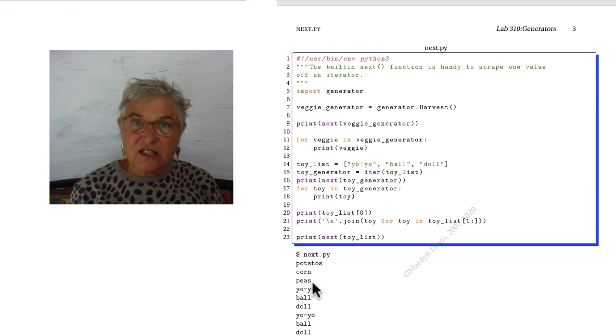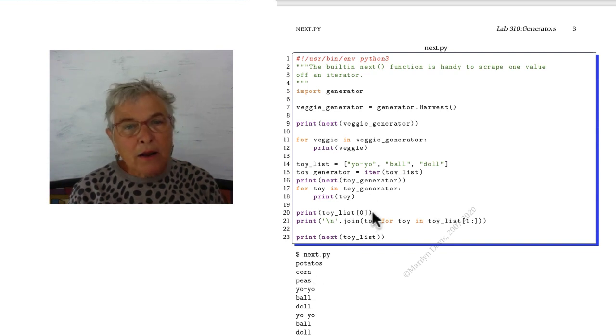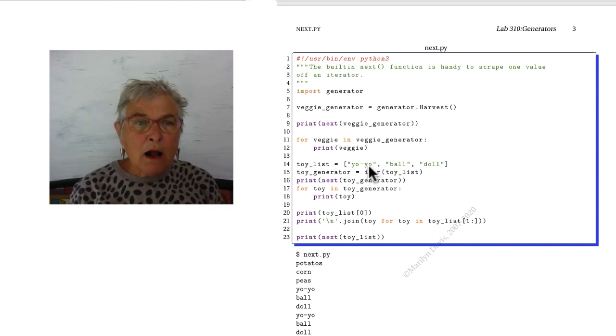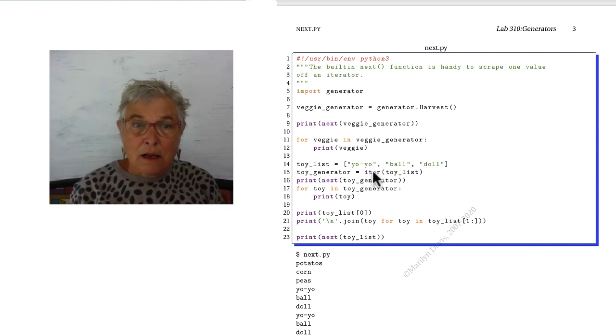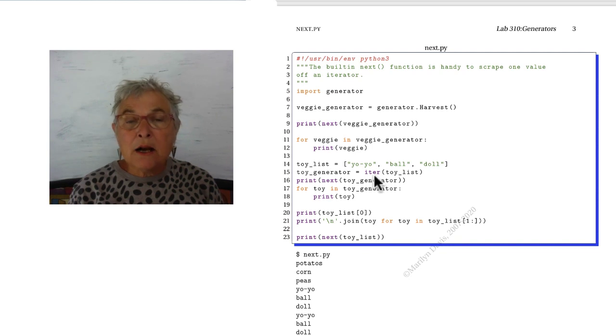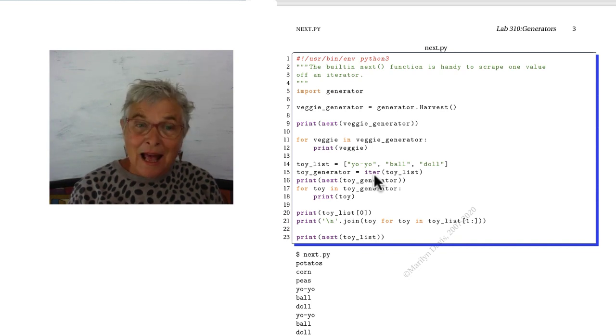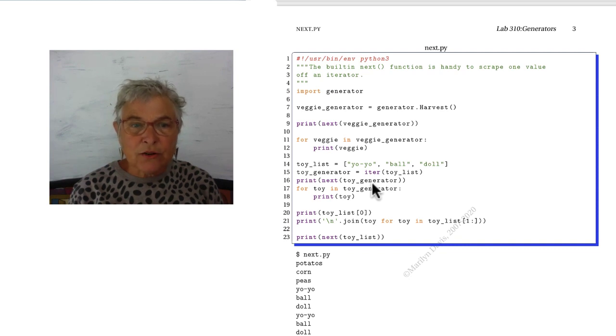It's gone just as if it had come through a for loop. Now here I have a toy list. I cannot call next on list. But I could call iter on list. And then it can work just like a generator.